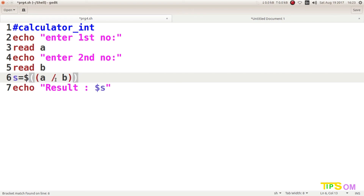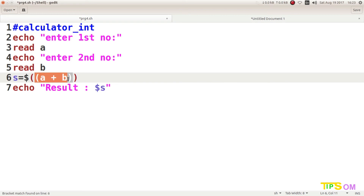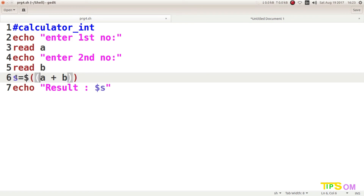Inside the double brackets, write `a plus b`. The inner bracket handles the operation; the outer bracket gets the value. The total value is assigned to the variable. There is only a two-bracket operation — no dollar sign inside, no double quotation, no single quotation, no `expr`, no three-times dollar sign.